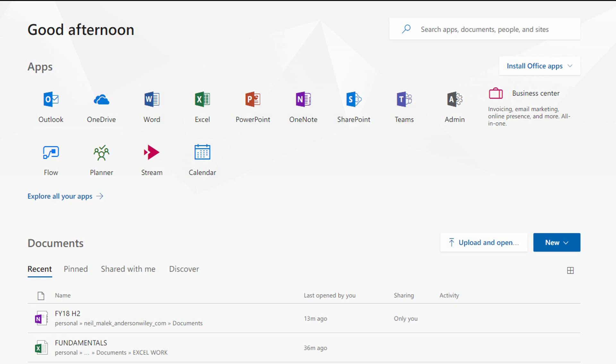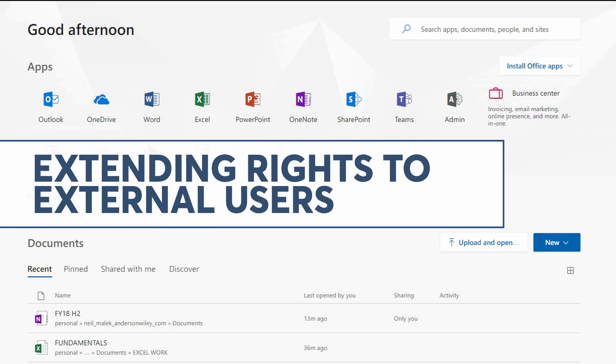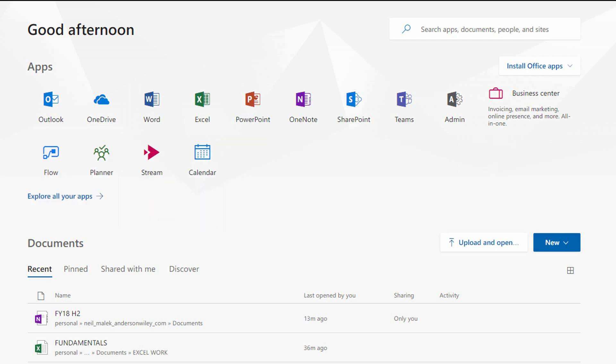Hey everybody, Neil Malek with Knack Training here bringing you another Everyday Office video. In today's video, I'd like to demonstrate something I just figured out how to do: enabling Teams for external users with your company.